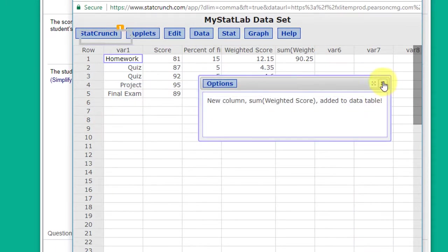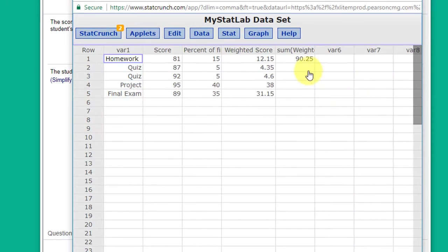And there's my weighted mean score. So really that's pretty quick. Hope that helps.